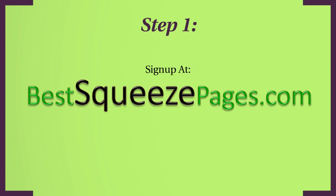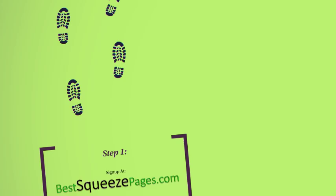In addition to the squeeze pages, you can also set up full websites, blogs, and sales pages too. So there's a lot of features there under one account. So step one: sign up at bestsqueezepages.com.